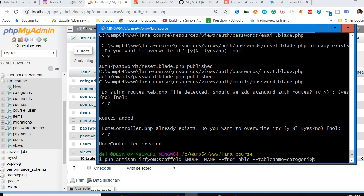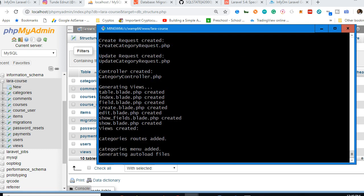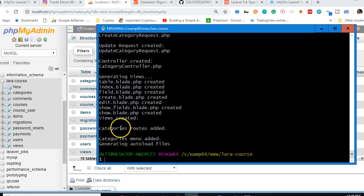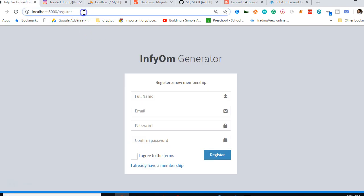Starting with the 'categories' table, we paste the command in the terminal, replace the table name with 'categories', and set the model name to 'Category' (singular, capitalized). Hit Enter and within a few seconds it has created everything.